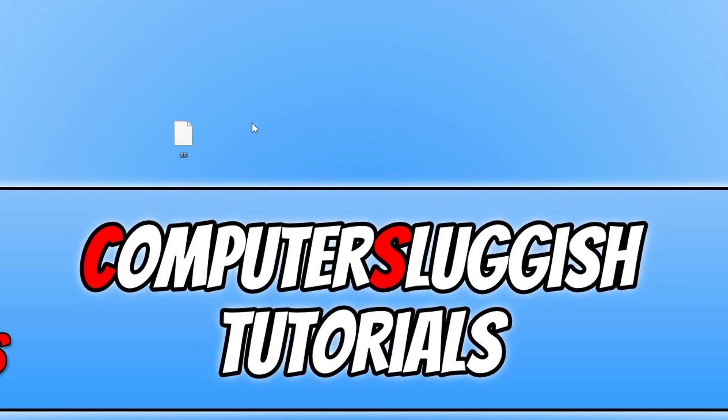So that does now bring me to the end of this video. I hope this video helped you out and you enjoyed it. If you did like the video click the like button below. And if you would like to see another computer sluggish video then click that subscribe button. If you do subscribe then I will see you in the next video.